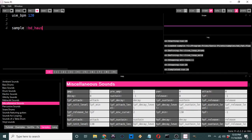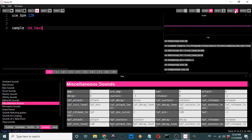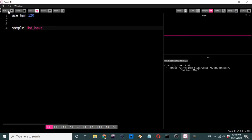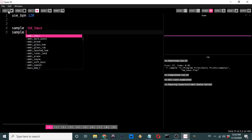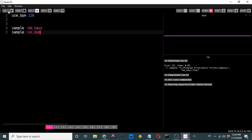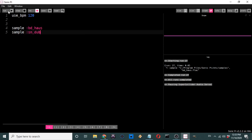So I'm saying use_bpm 120, then sample :bd_house — if I hit Run, let's listen to what that sounds like. It's sampling a bass drum once with no looping. Now the next thing I want to sample is a snare drum — 'sn' for snare drum, and we're going to use :sn_dub.